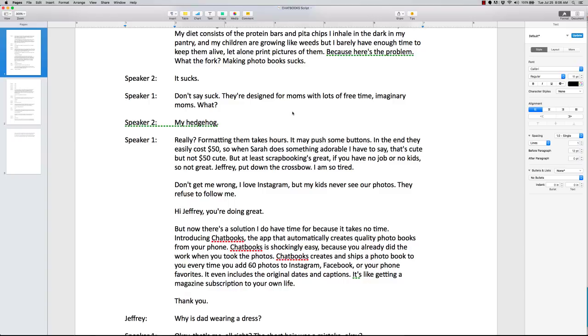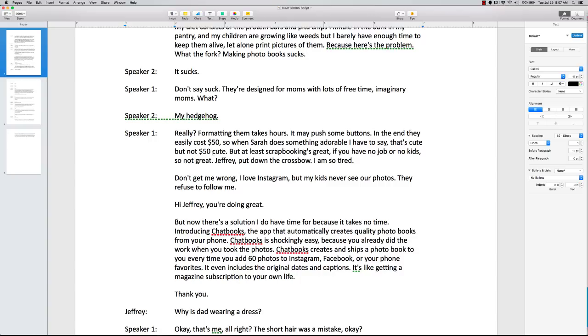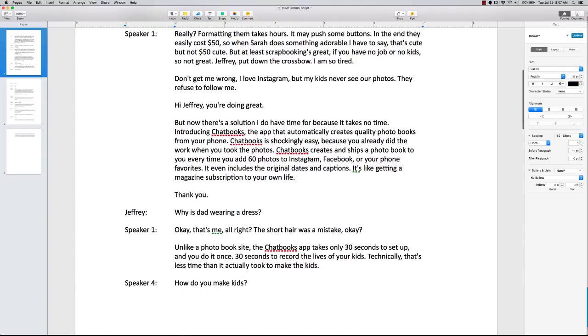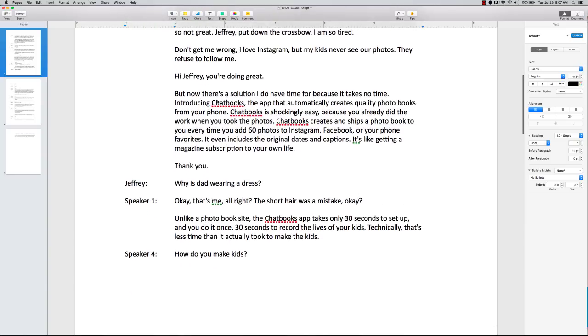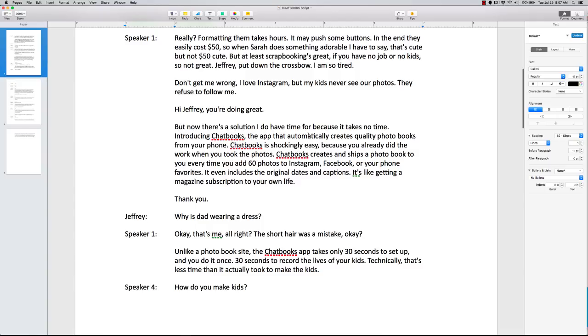That is the whole gist of this whole thing. But they use a whole page because what they want you to do is really relate to this mom. So randomness. Don't say suck. They're designed for moms with lots of free time imaginary moms. What? My hedgehog. Really formatting them takes hours. It may push some buttons. In the end, they easily cost fifty dollars. So when Sarah does something adorable, I have to say that's cute but not fifty dollar cute. So now they go into it's expensive. It takes time like I said. But there's a solution. So here's problem. Now we come to the solution.